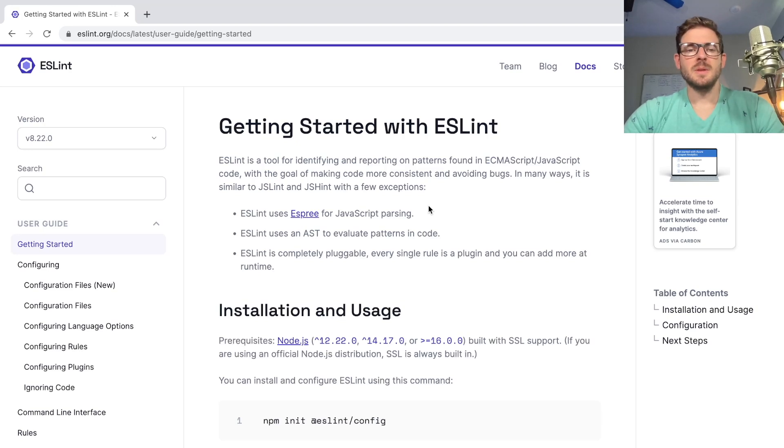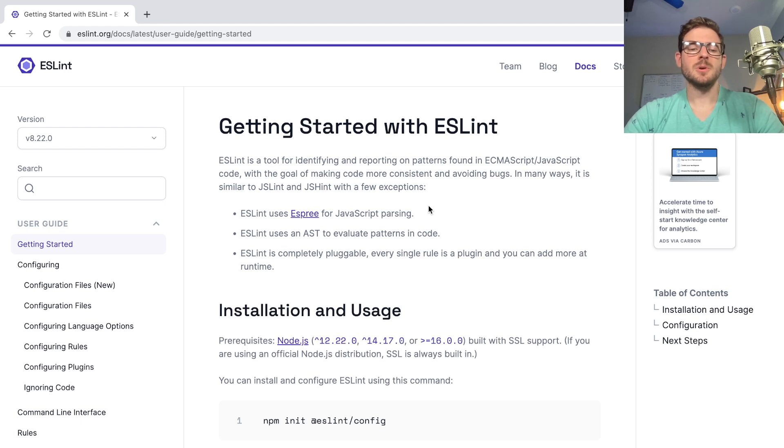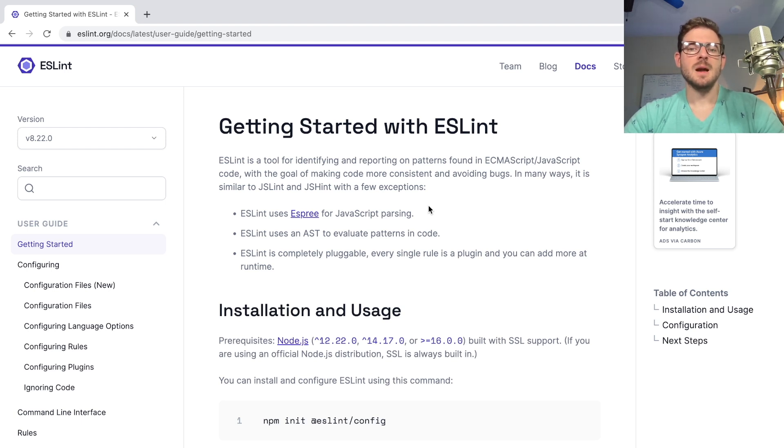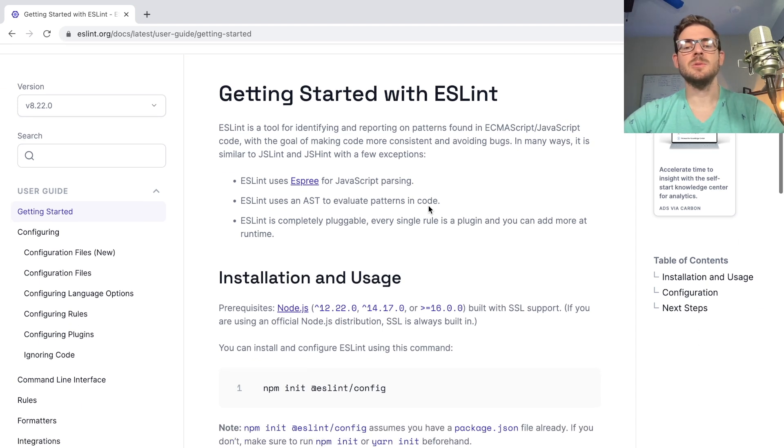All right, so this is a video that's kind of geared towards beginners who maybe don't know the best way to structure their code or write their code. If you don't know what ESLint is, I highly recommend that you learn how to use it, learn how to set it up. It's actually pretty easy. I'm going to walk you through how to do it.